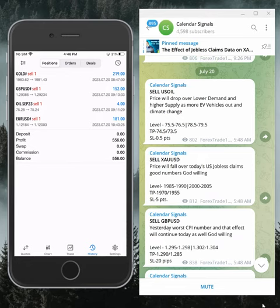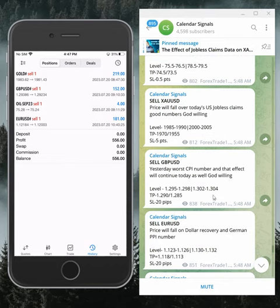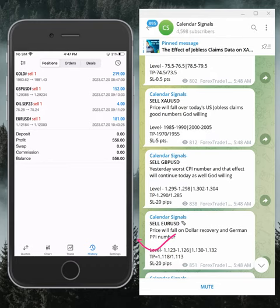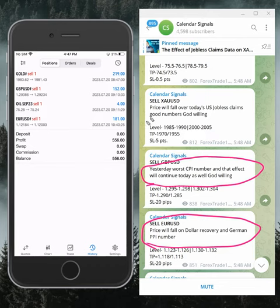Today's given signals are: sell US Oil, sell XAU USD, sell GBP USD, sell EUR USD. These signals given on this channel are not random. We give strong reasoning why these signals are given in buy or sell direction.